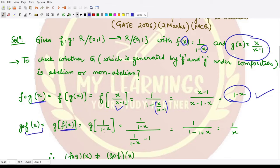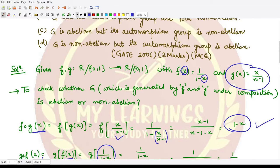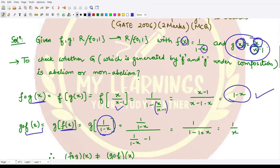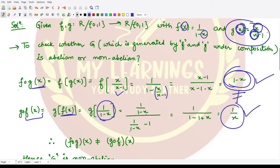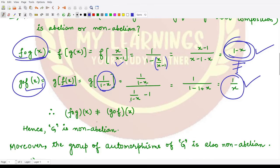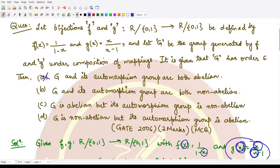When we calculate g∘f(x), we first apply f(x) = 1/(1-x), then substitute into g(x). Wherever we have x in g, we write 1/(1-x), giving us (1/(1-x)) / (1/(1-x) - 1). Simplifying, the answer is 1/x. Since (1-x) ≠ (1/x), f∘g(x) and g∘f(x) are not equal, so the group is non-abelian. Hence options a and c are incorrect.